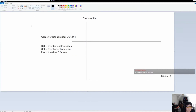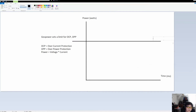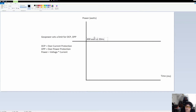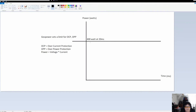What this realistically is — and maybe I should express this in current because that's typically what it is, not really the power — they might specify a limit of no more than 400 watts at a duration of say 20 milliseconds. There is a circuit on the power supply that enforces this rule.